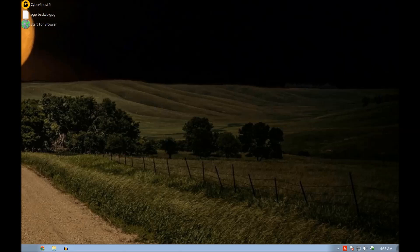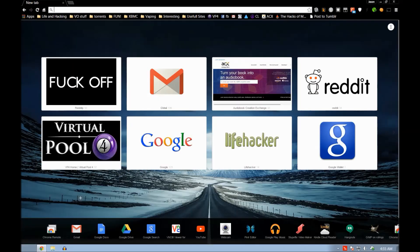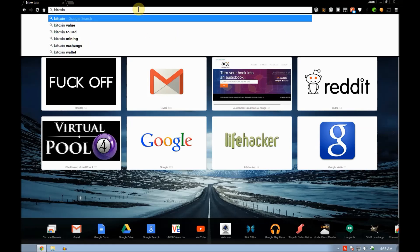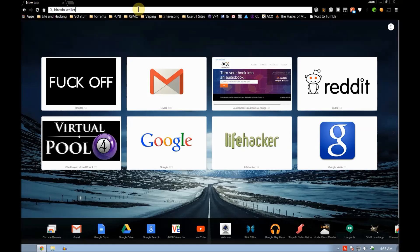Okay, so we'll go over getting a Bitcoin wallet first, and then we'll go over buying money to put into the Bitcoin wallet. So let's go ahead and open a browser. This can be on the clearnet, doesn't need to be on the Tor network or anything like that.